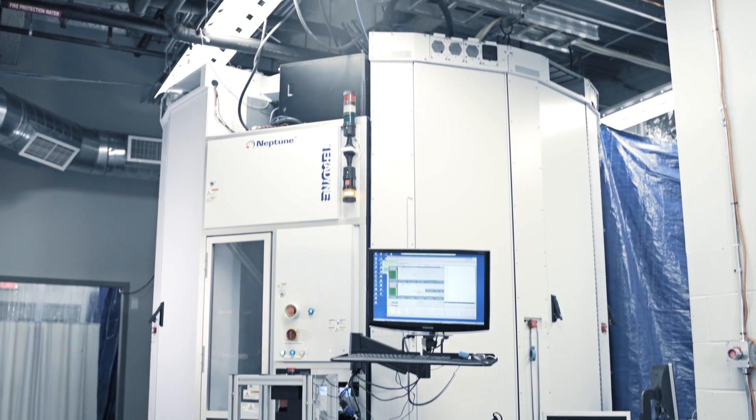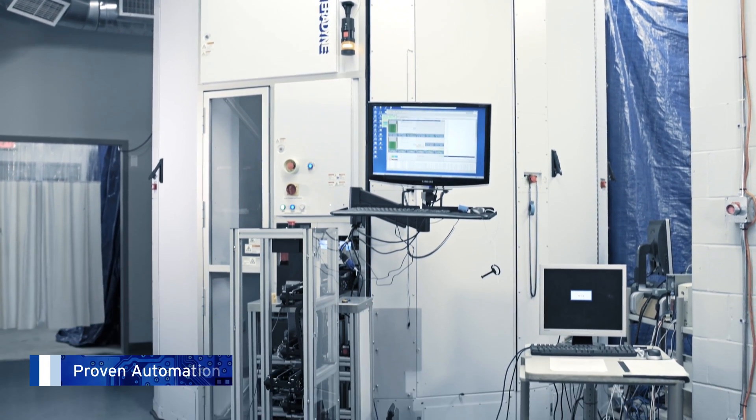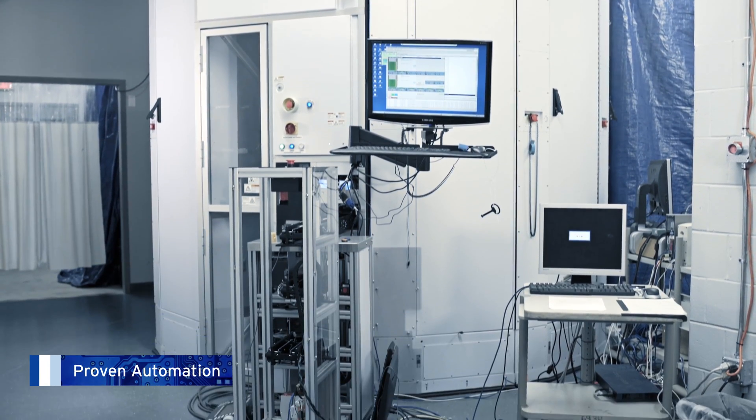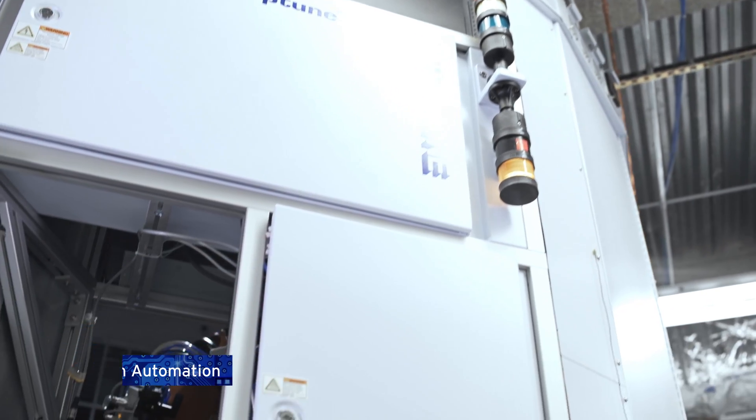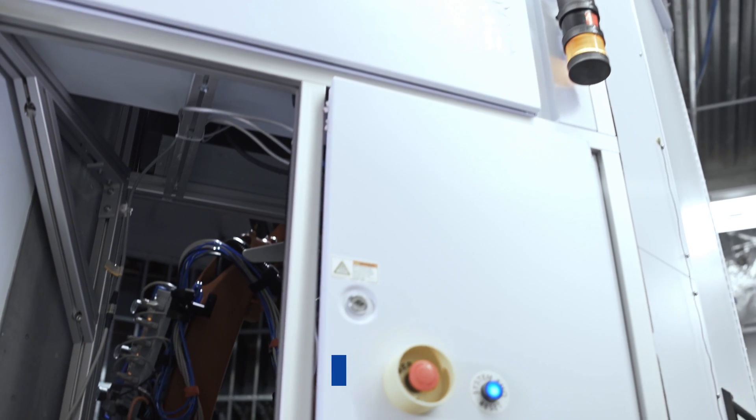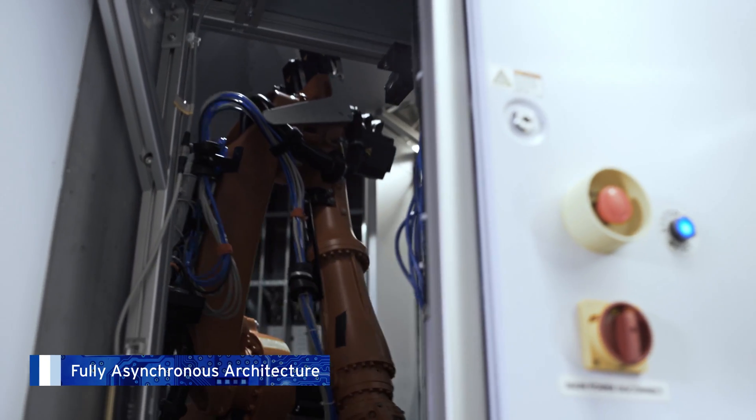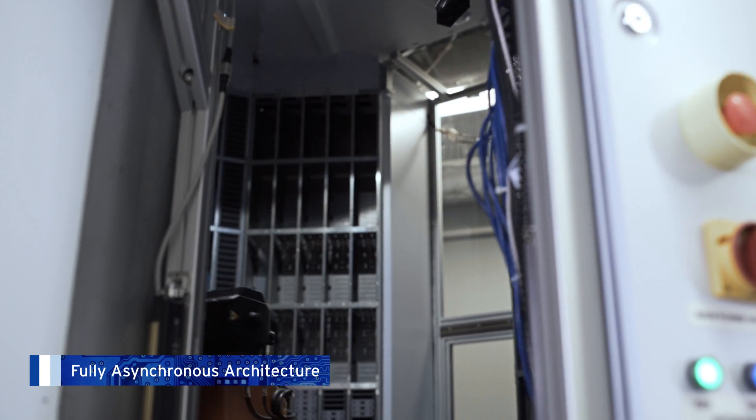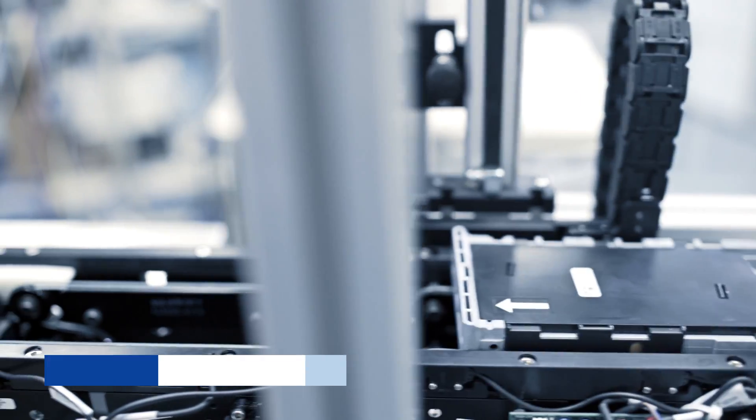The Neptune platform is Teradyne's flagship automated product line for high-volume storage test. Deployed globally, Neptune systems have tested over 1 billion hard disk drives and solid-state drives since their introduction.